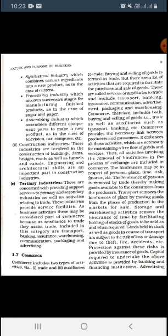Capital required to undertake the above activities is provided by banking and financial institutions. If we need to do all these activities we need capital — money. Through banking facilities or financial institutions, we can exchange money and sort out finance-related problems.